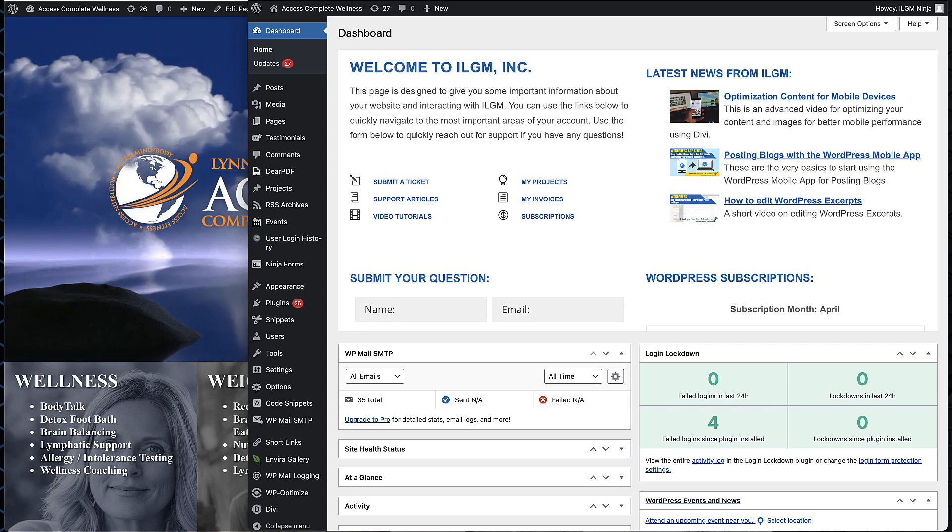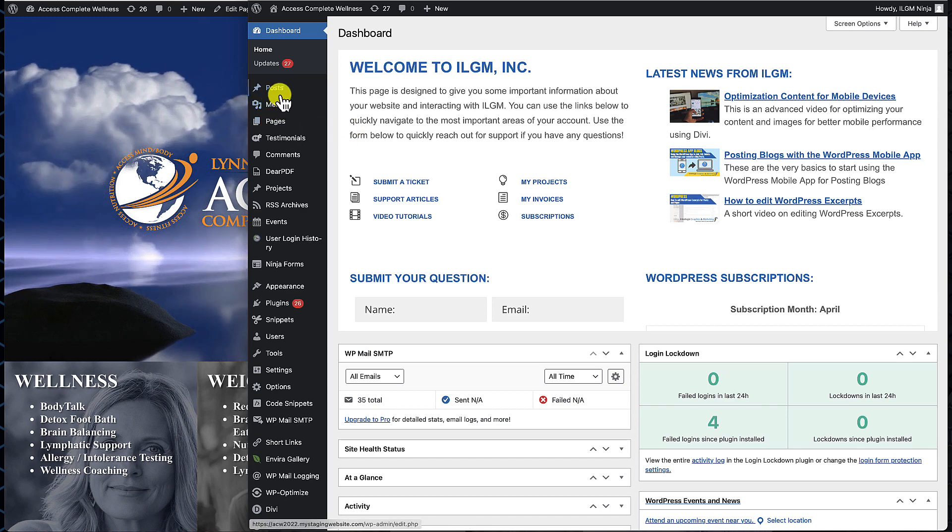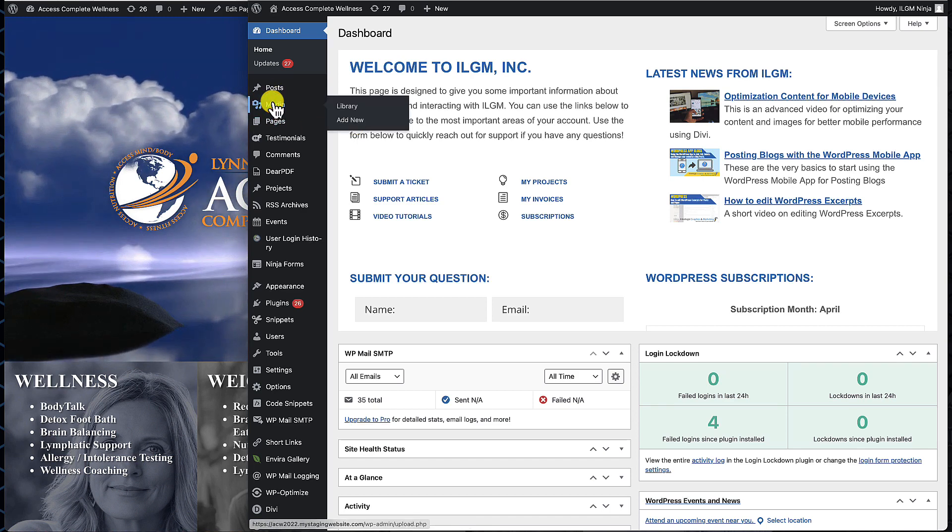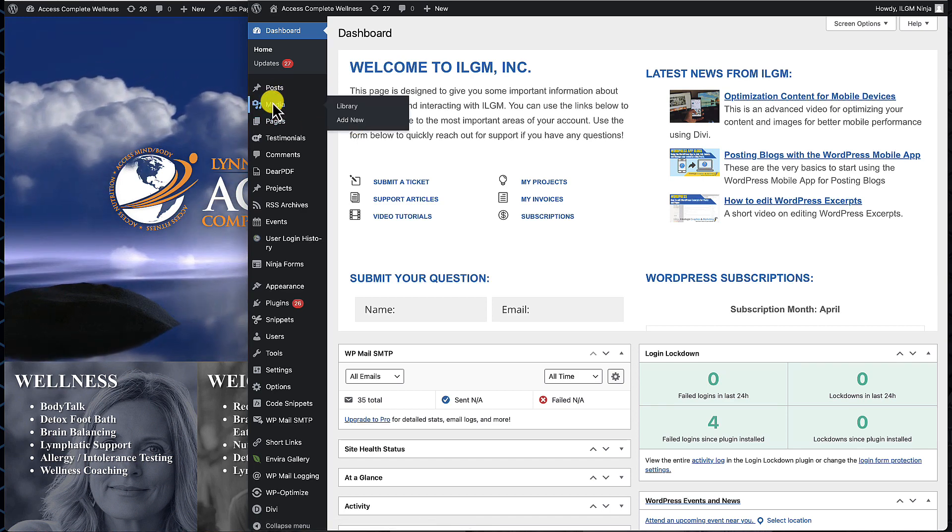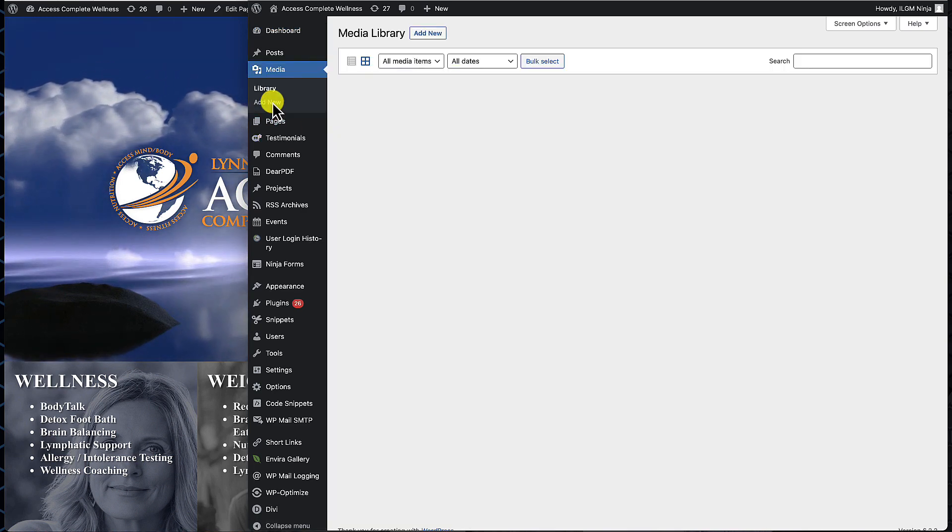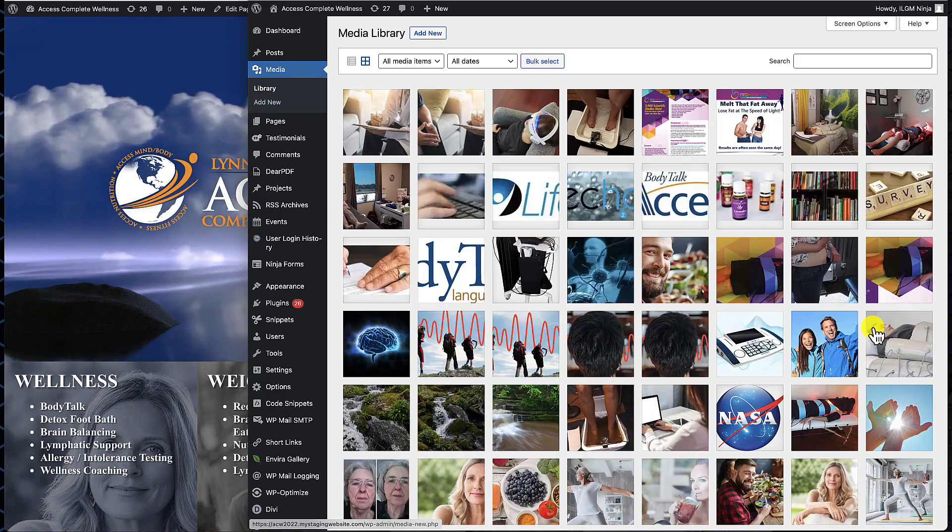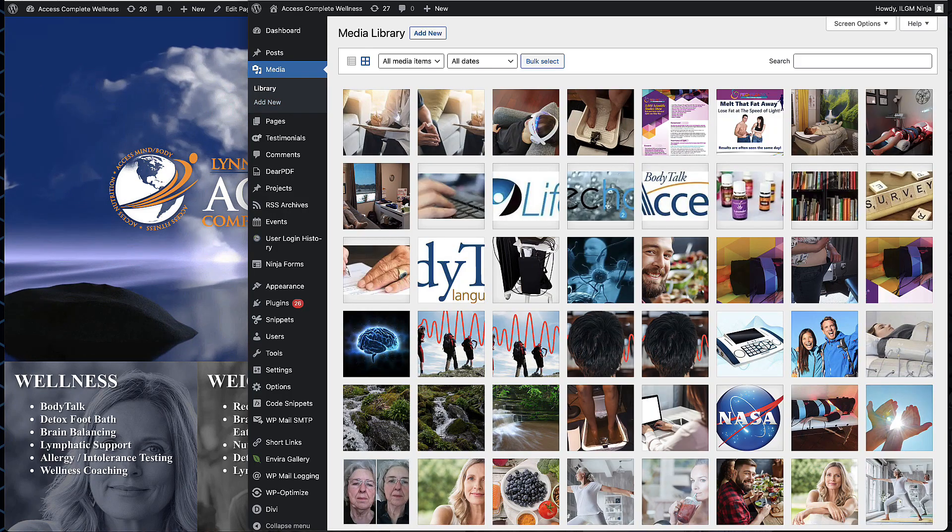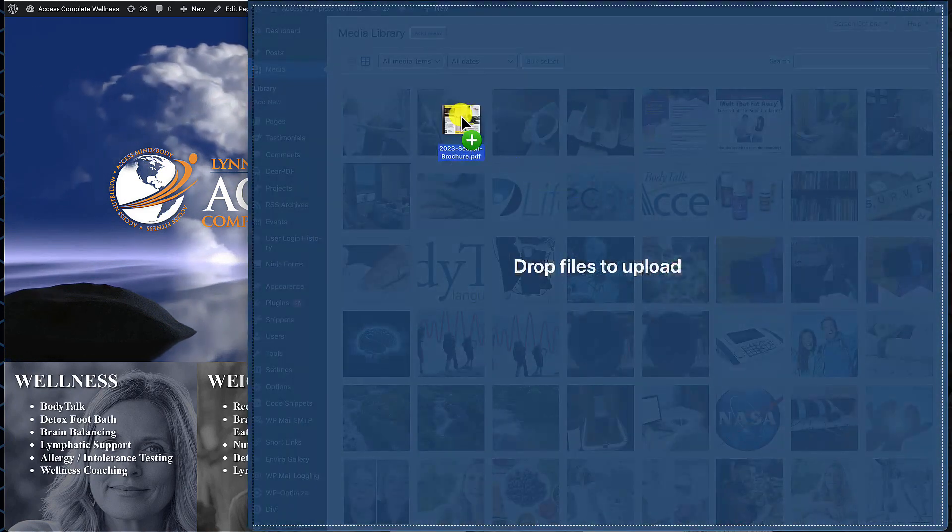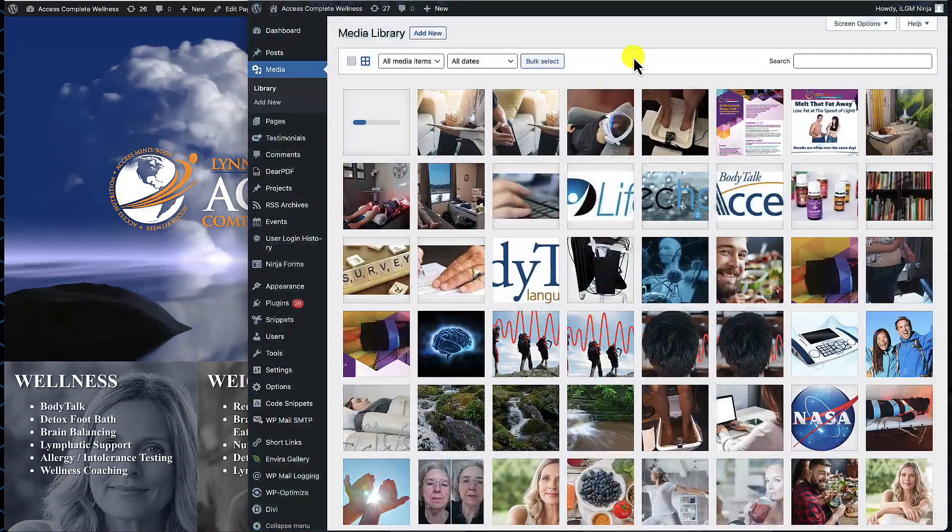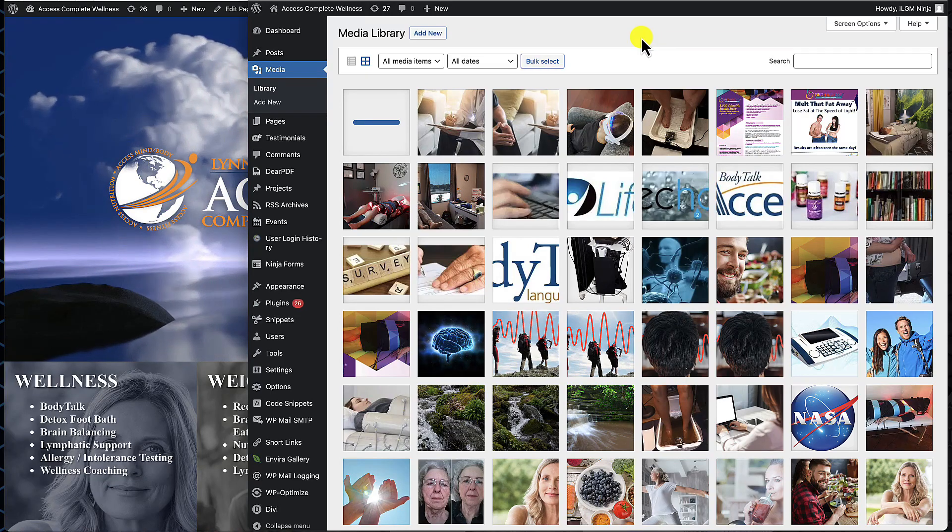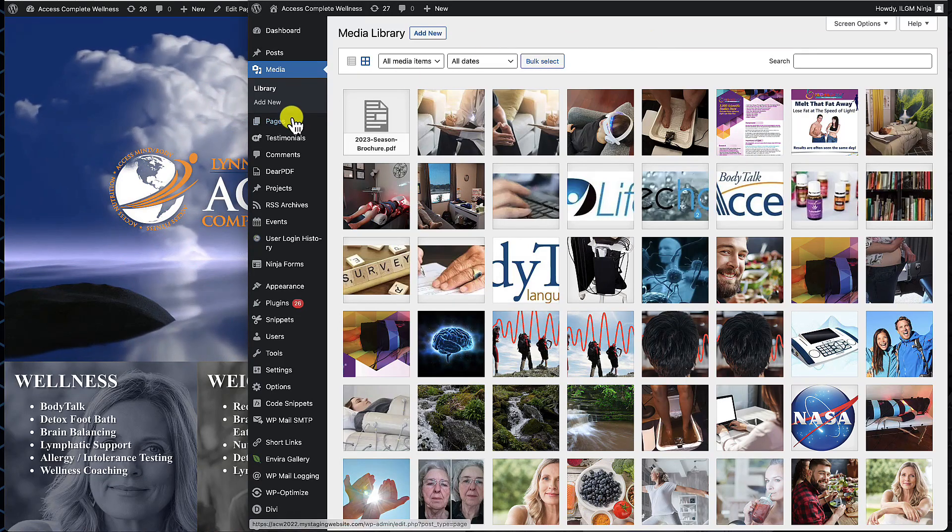The first thing you want to do is upload the PDF to the media library. We're going to come over here from the dashboard, click on Media, and then upload our PDF. We're just going to drag it from our desktop and drop it right onto the tiles here, and it's going to upload the file.